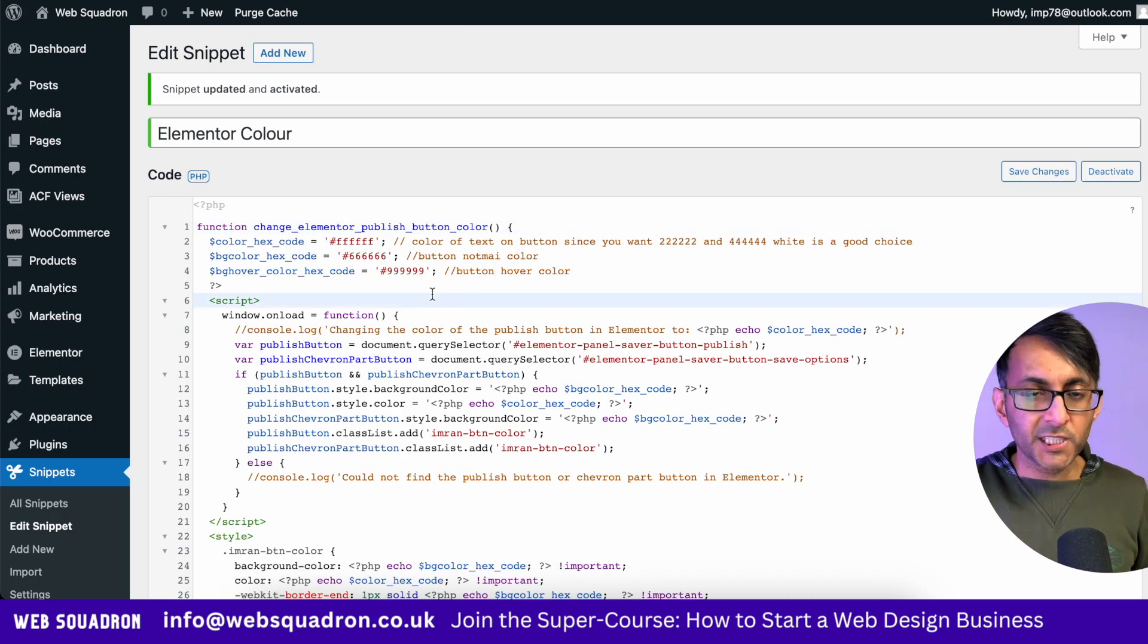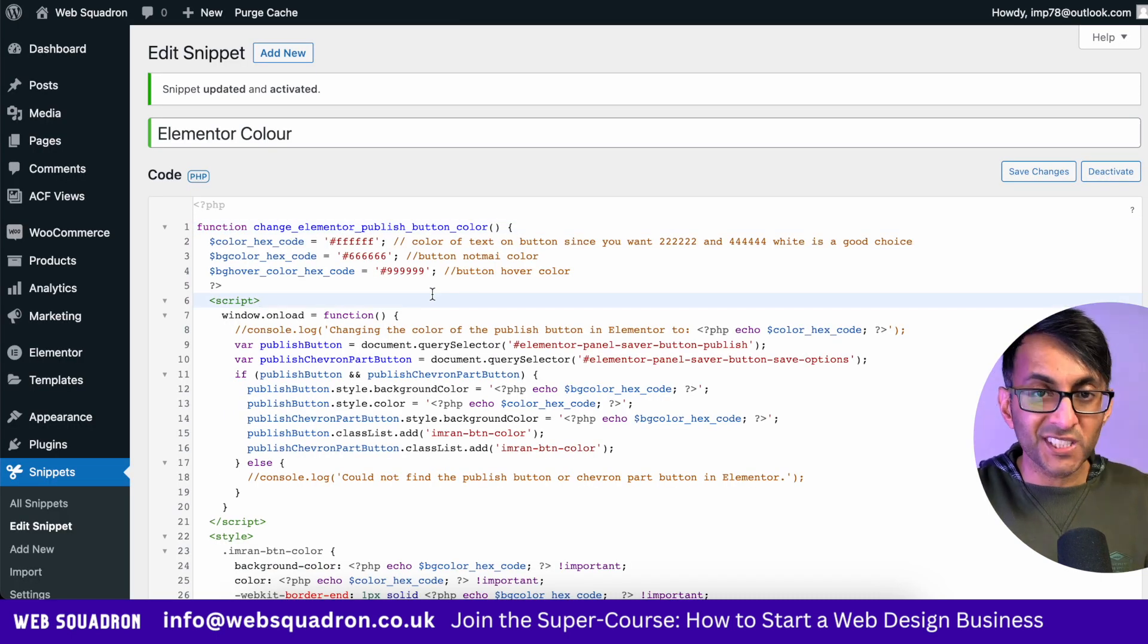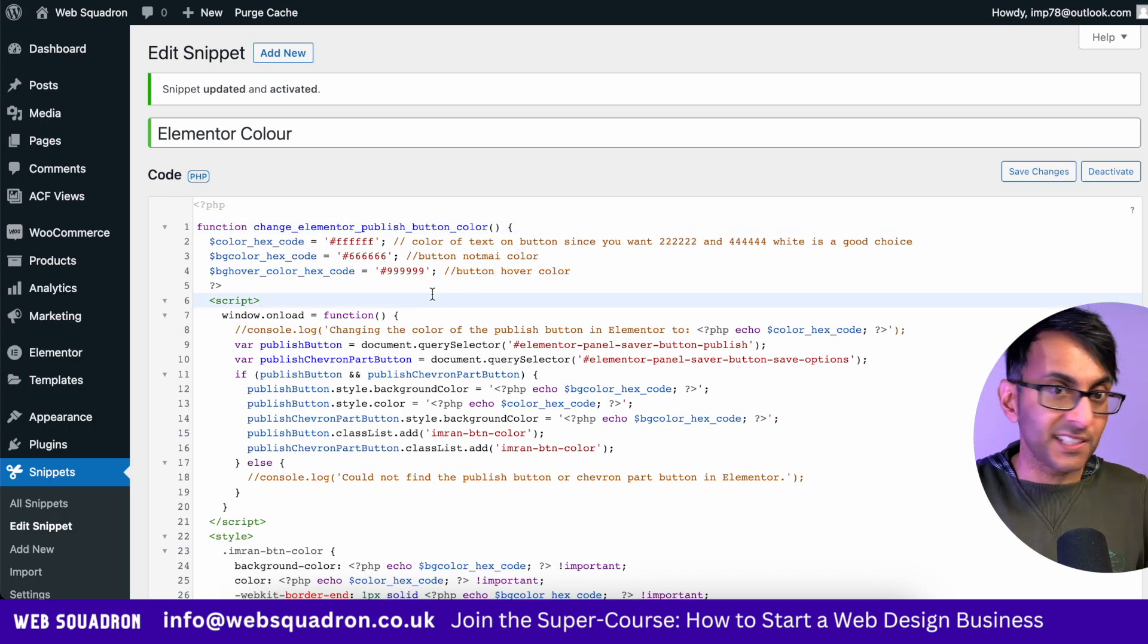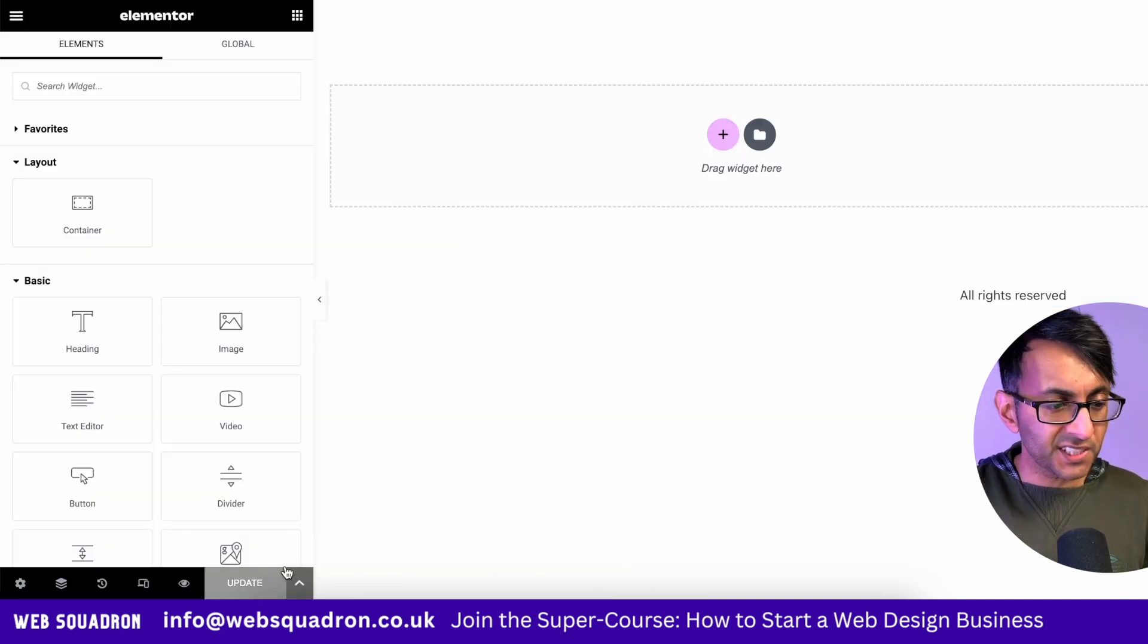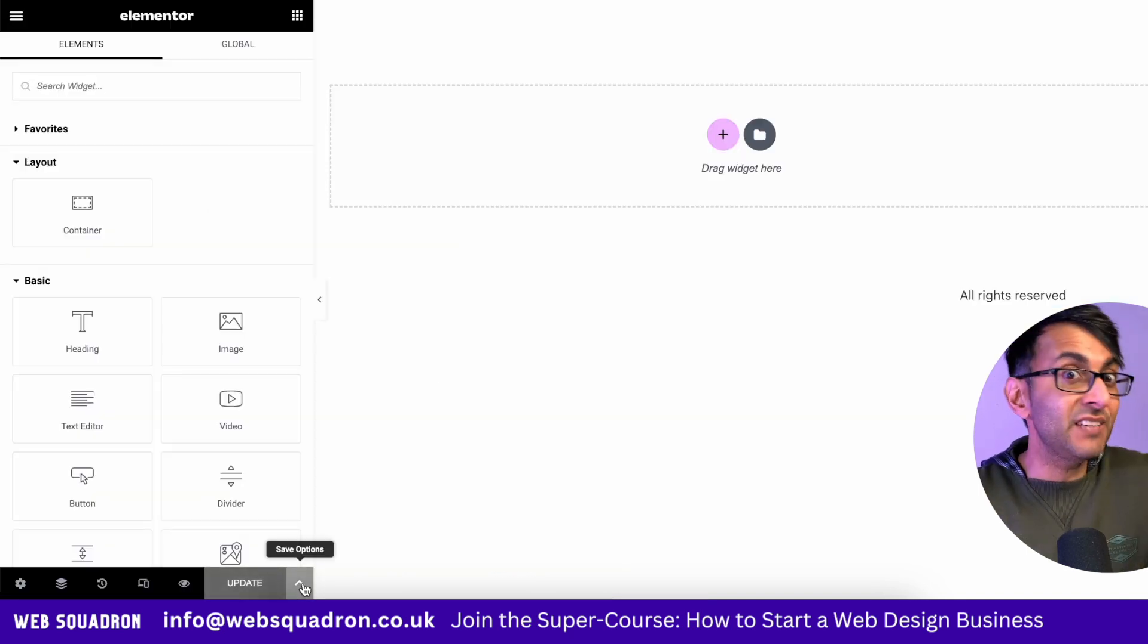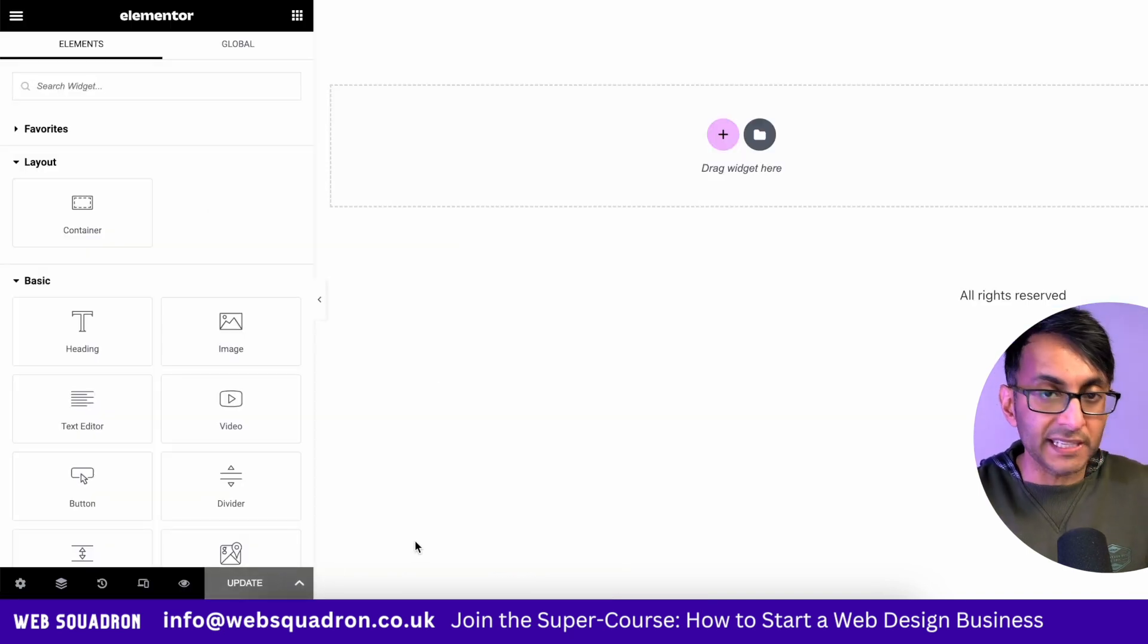Let's now revisit the code. So now I've gone for 666 and 999. Now we have a lighter color and when we hover over it, we get an even lighter gray.